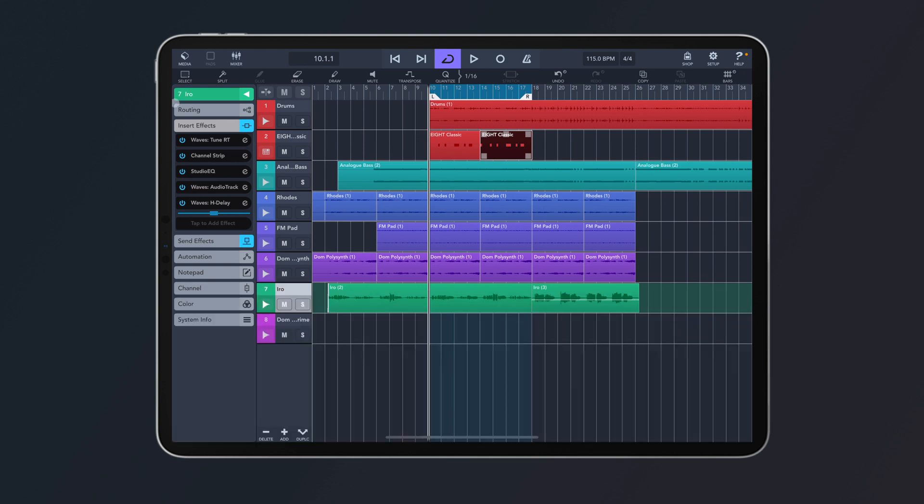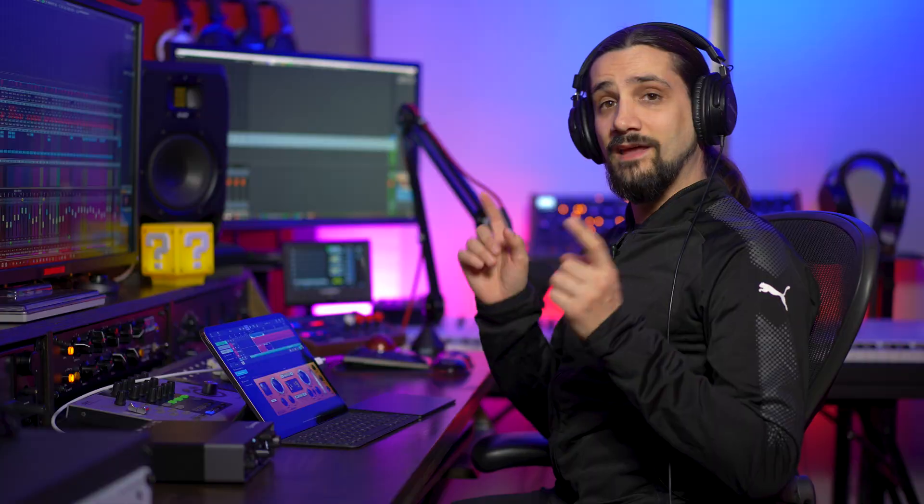The next big thing in Cubasis 3.2 is the brand new Waves plugins — Waves Tune Real Time and Waves H Delay. The H Delay is added to the Waves plugin bundle along with Audio Track, the L1 Plus Ultra Maximizer, and the Q10 EQ, so the bundle now has four plugins instead of three. Waves Tune Real Time can be purchased separately and is exclusive to Cubasis.